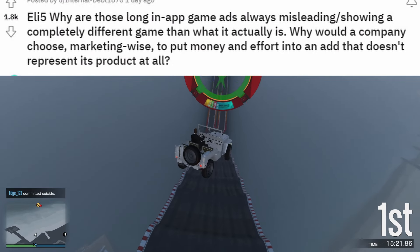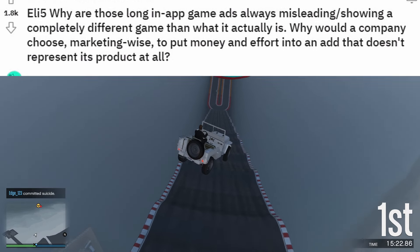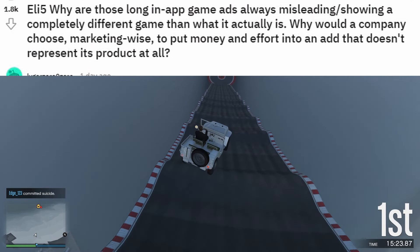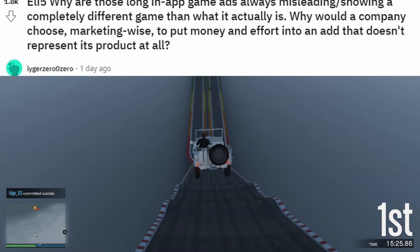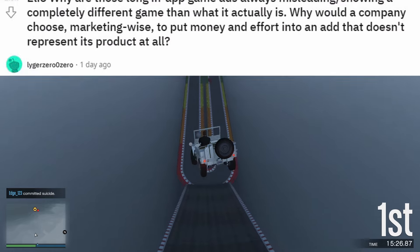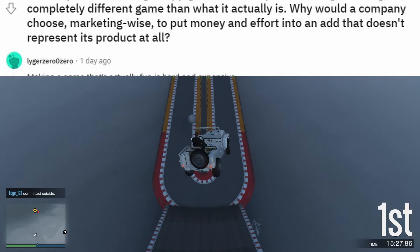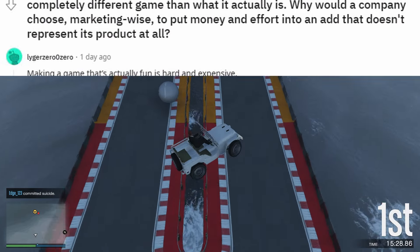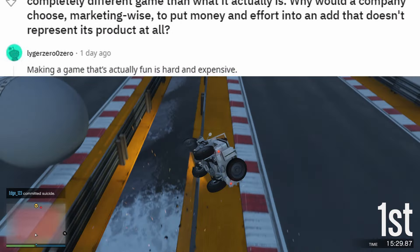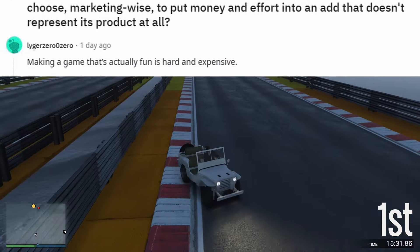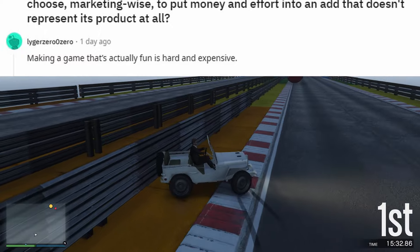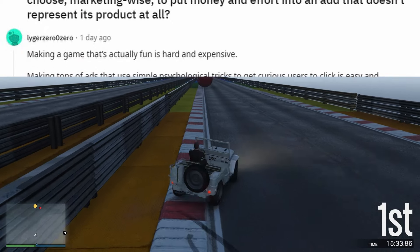ELI5: Why are those long in-app game ads always misleading, showing a completely different game than what it actually is? Why would a company choose, marketing-wise, to put money and effort into an ad that doesn't represent its product at all?